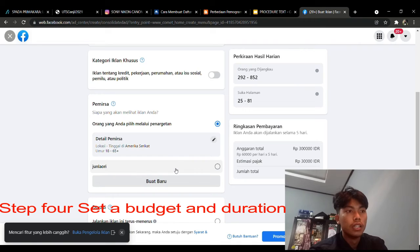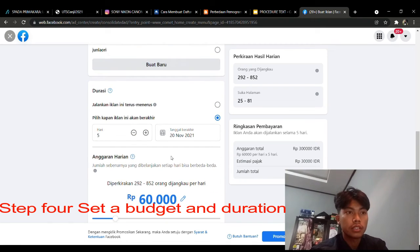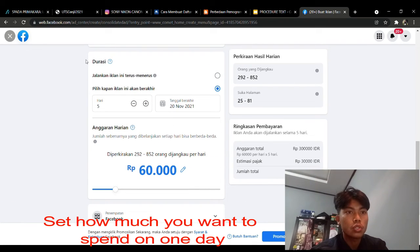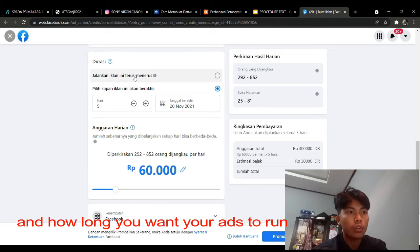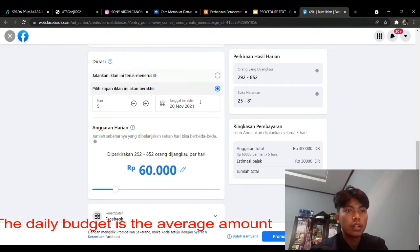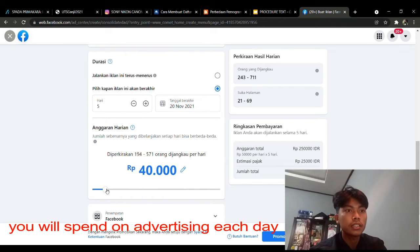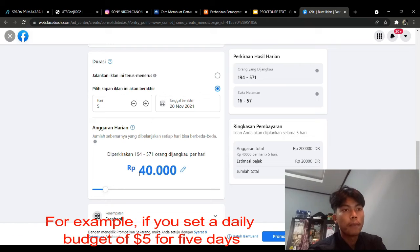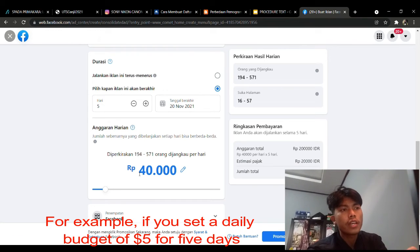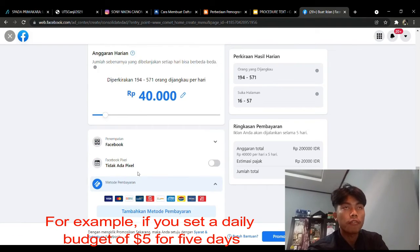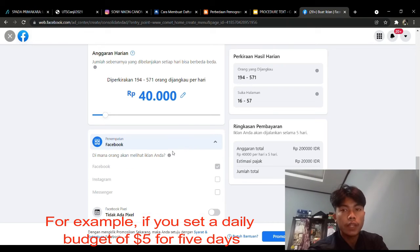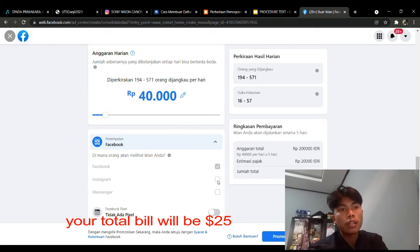Step 4: set a budget and duration. Set how much you want to spend per day and how long you want your ads to run. The daily budget is the average amount you will spend on advertising each day. For example, if you set a daily budget of $5 for 5 days, your total bill will be $25.